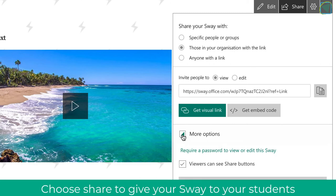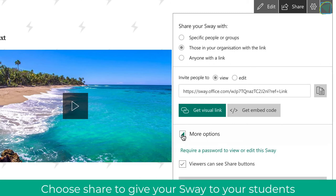You can also click share and more options and require passwords to edit this Sway, and also allow other viewers to see the share button.